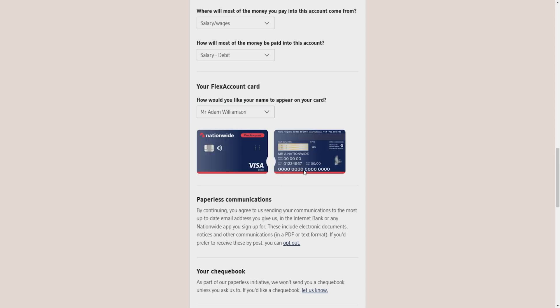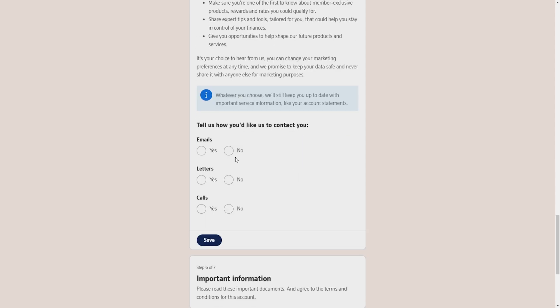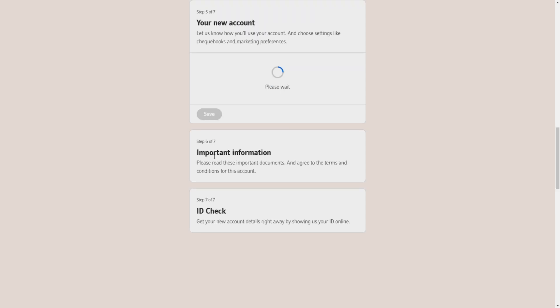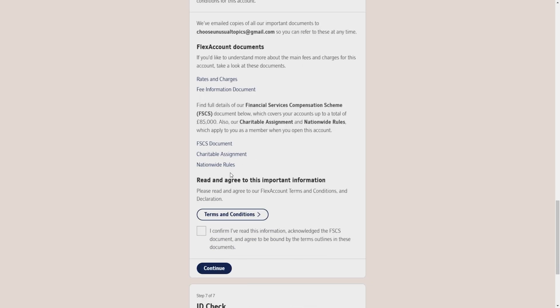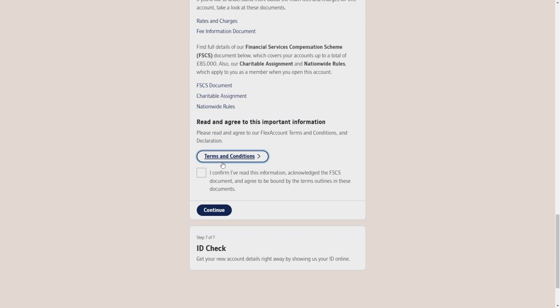Then it will give me some patterns about how I would like my name to appear on my card. After selecting the appropriate pattern, I will scroll down a bit and then they'll ask you how do you like us to contact you, whether you want emails, letters, or calls. After selecting, you have to click on save.